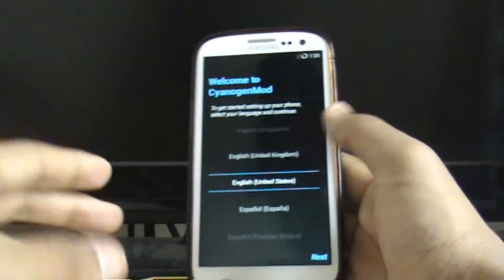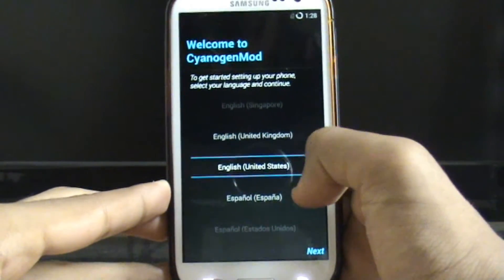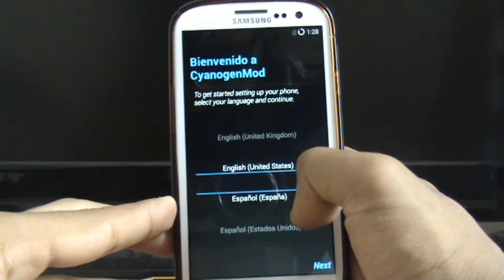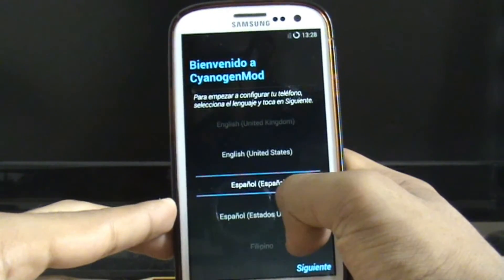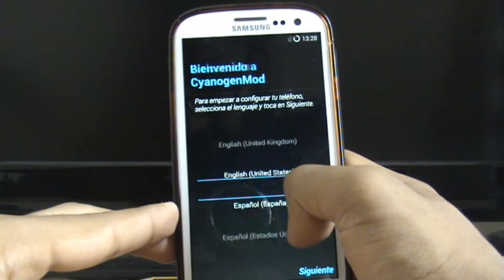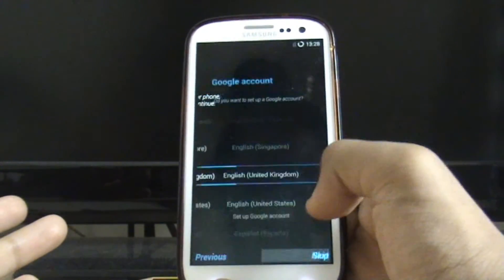There you go. As you can see now it's just like getting a new phone out of the box. It's asking me what language I want to use. So I could click United Kingdom. Let's go to United Kingdom. Do you see it's just like new.